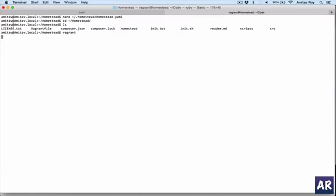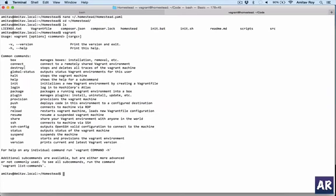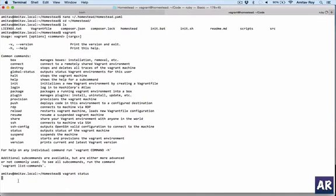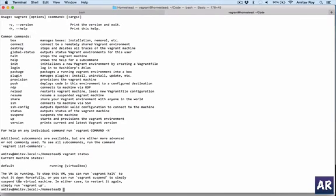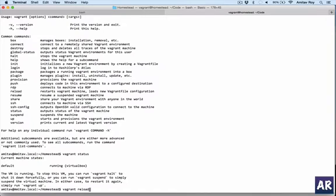You can see these are the files, and I can run certain commands here like 'vagrant', which gives me a list of all the commands I can fire. I can write 'vagrant status', which will give me the current status of the machine. It says the VM is running.